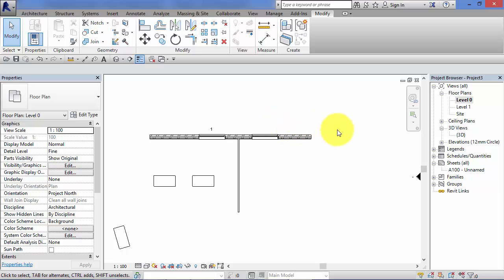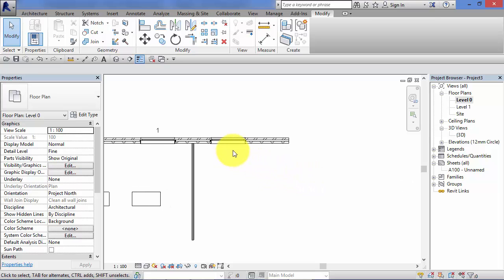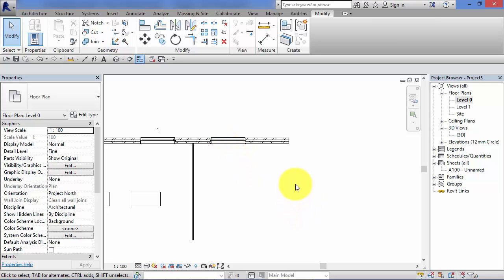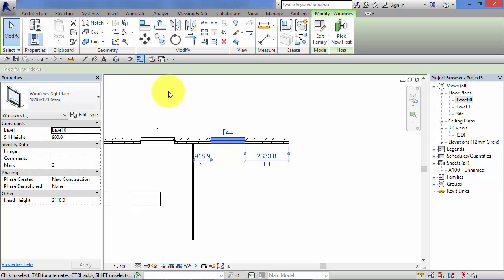For example, if I was to mirror or try and mirror this window about the end of that wall, that would result in the object being mirrored roughly in this position. But as it stands at the moment there is no host or no wall there to receive that object, so we get an error message. I'm just going to do that now or try and do it just to show you.